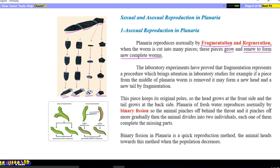Laboratory experiments have proved that fragmentation represents a procedure which brings attention to laboratory studies. For example, if a piece from the middle of planaria is removed, it may form a new head and a new tail by fragmentation. This piece keeps its original polarity, so the head grows at the front side and the tail grows at the back side. Continuously, if we turn this piece in different positions or mediums, always the front side makes the head and the back side forms the tail.